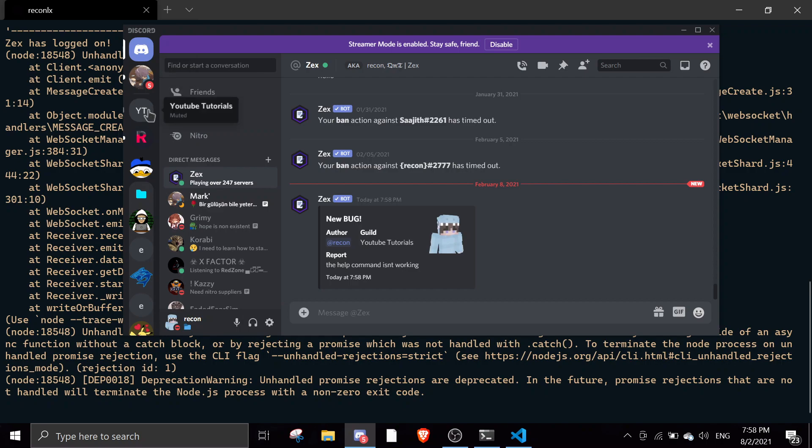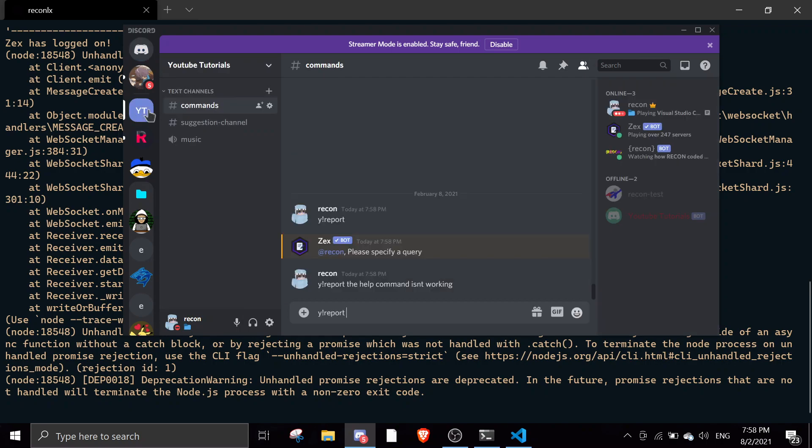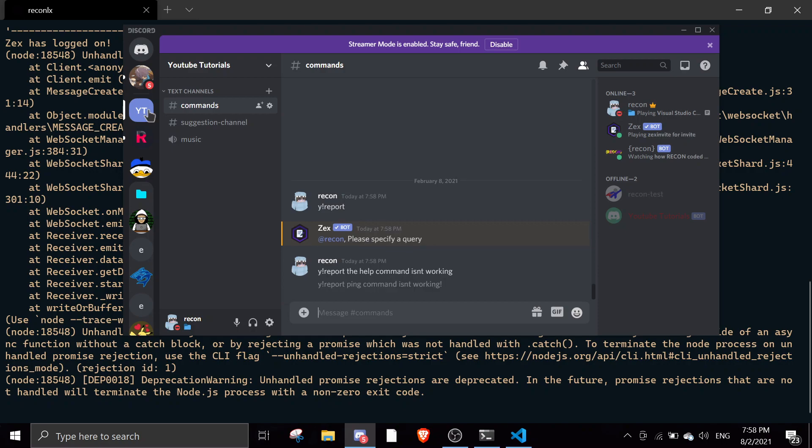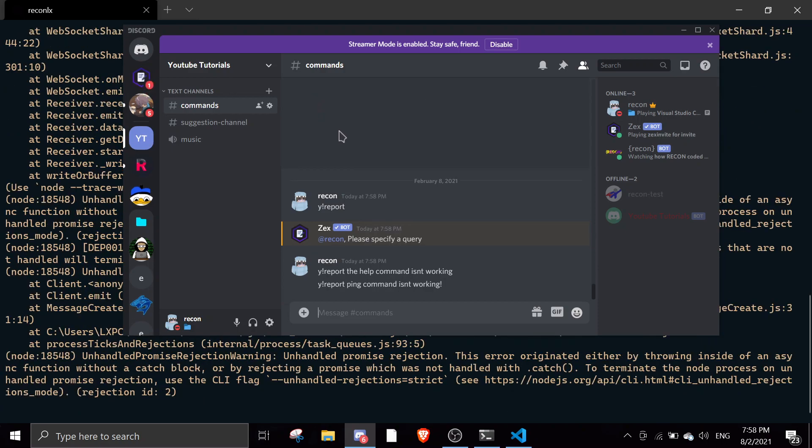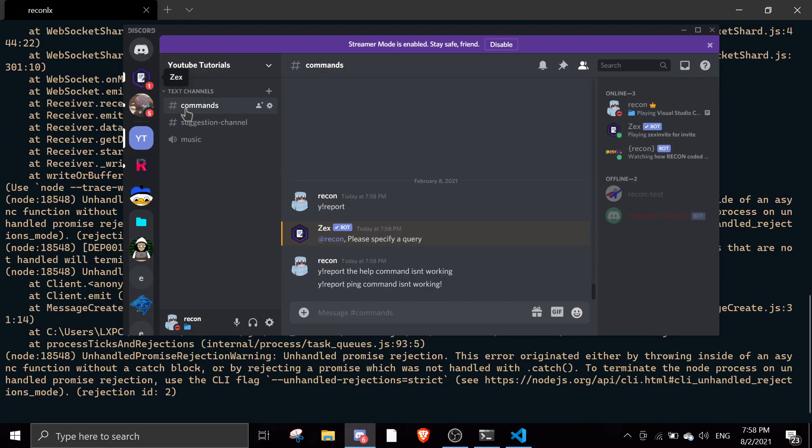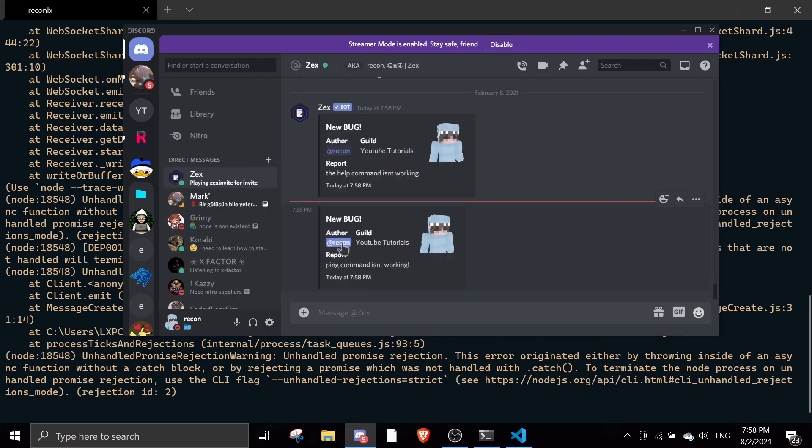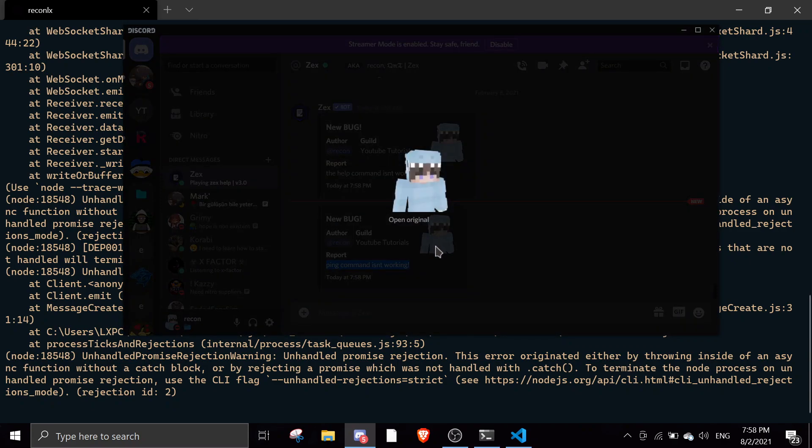I'll just send a report, ping command is working. That will send a DM to me and then it'll say new bug, author Recon, guild Read Tutorials, ping command is working. This is my avatar URL.